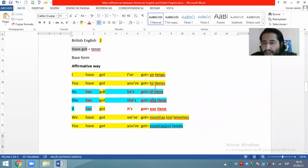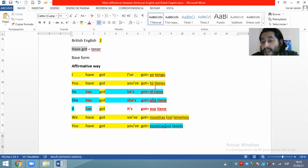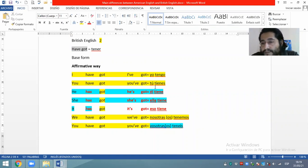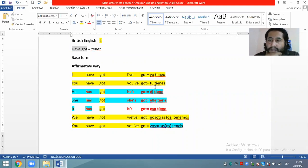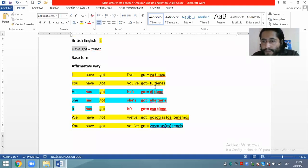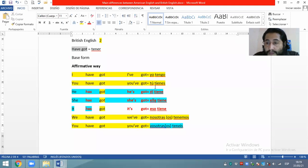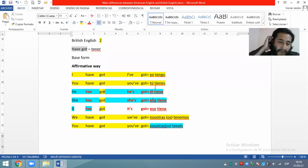Have you got any question about this? Eso sería en el inglés británico. En cambio, en el inglés americano tengo que decir: do you have any question? Nobody? Nothing? Excellent. Very easy.